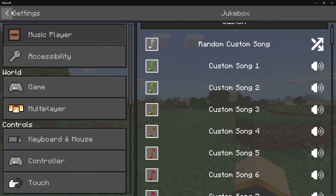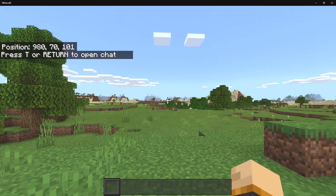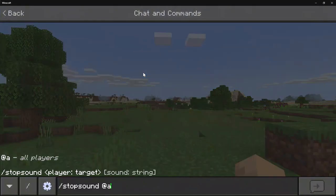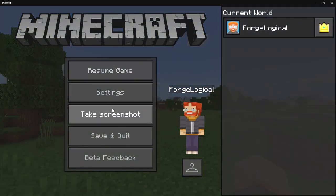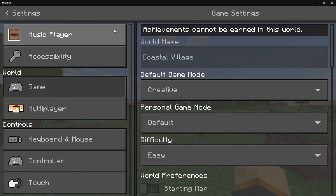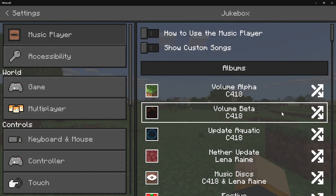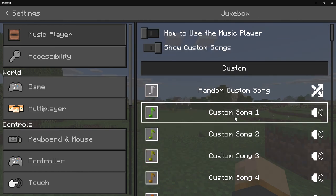Now if you want to stop any of the music from playing, the only way to do that is with the /stop command. So go ahead and do that, then go back in there and change the song that way. Or you can just wait for the song to end — it's pretty much up to you.